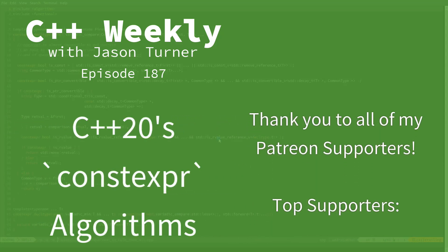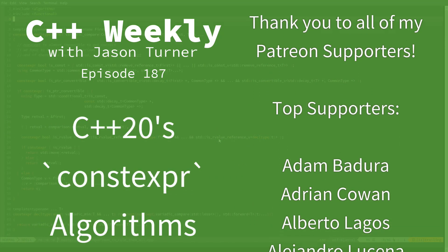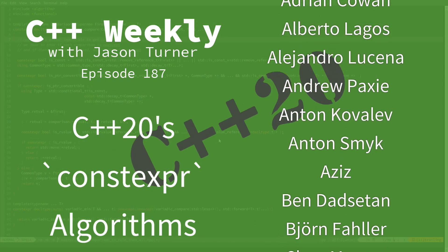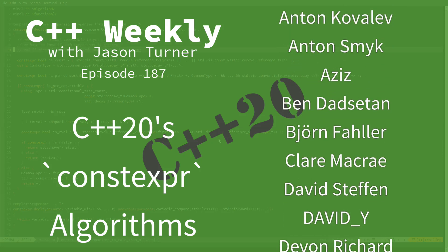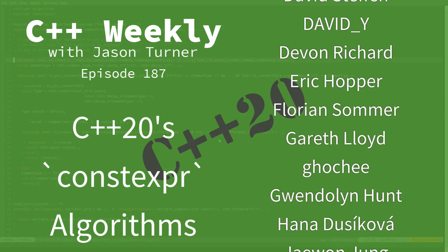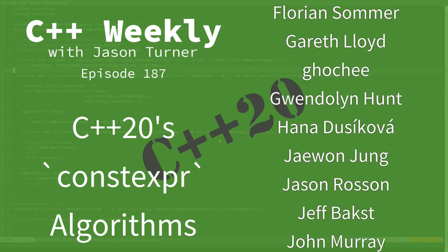Hello, and welcome to C++ Weekly. I'm your host, Jason Turner. I'm available for code reviews, contracting, and on-site training.